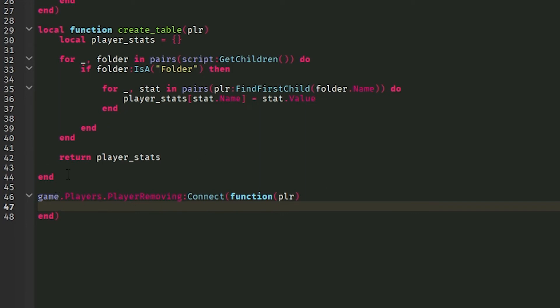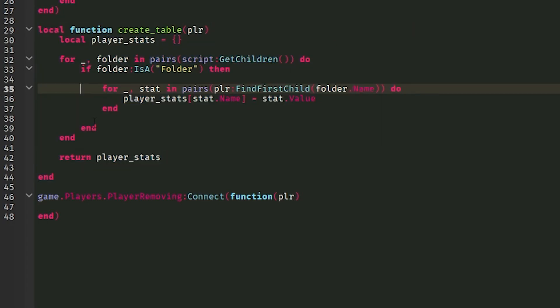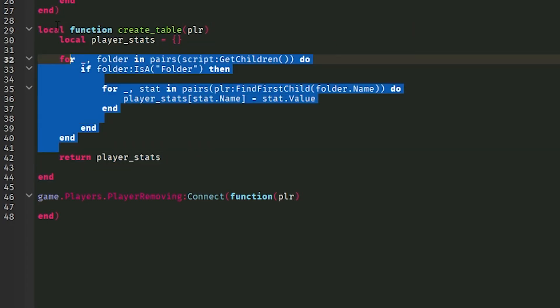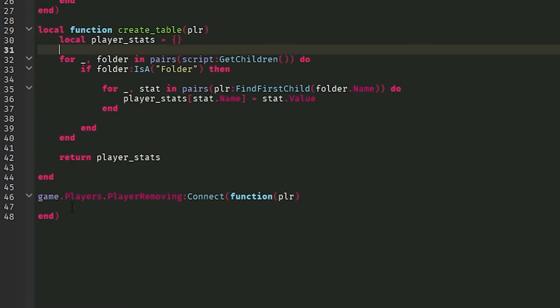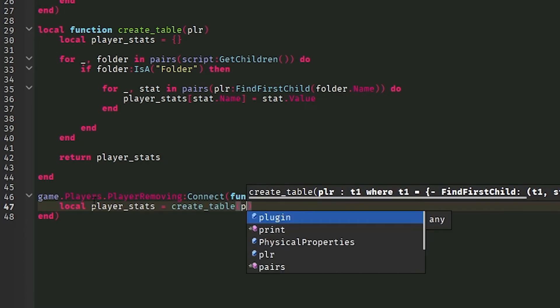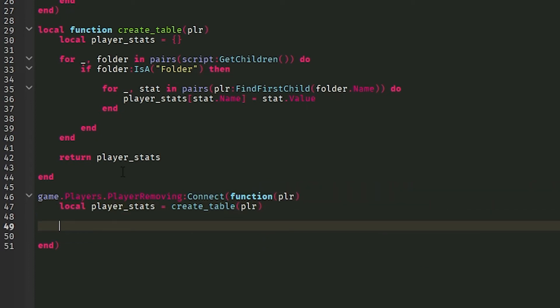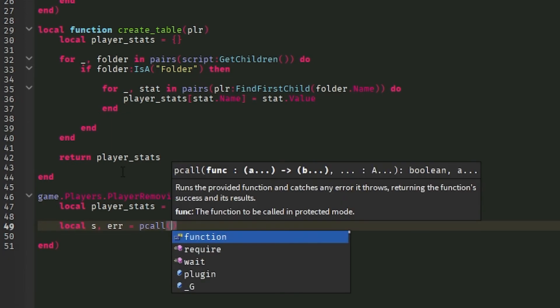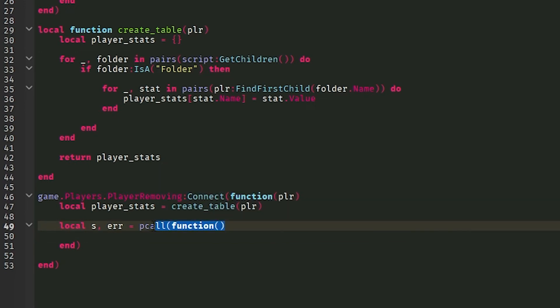And so now we're going to get the player stats. But you might be thinking, well, we created them here. How are we going to get them from here to here? That's why we return the table. So what we're going to do is we're going to do local player stats is equal to create table. And then we send to the player. So now we have the player stats folder. And what we're going to do is we're going to save it, which is actually really easy. So we're going to do local s comma error equals pcall function. What a pcall function does is it makes it to where the script won't break if something is returned as nil.